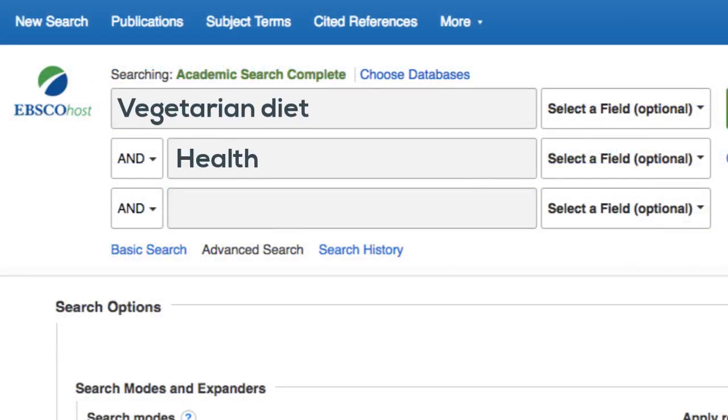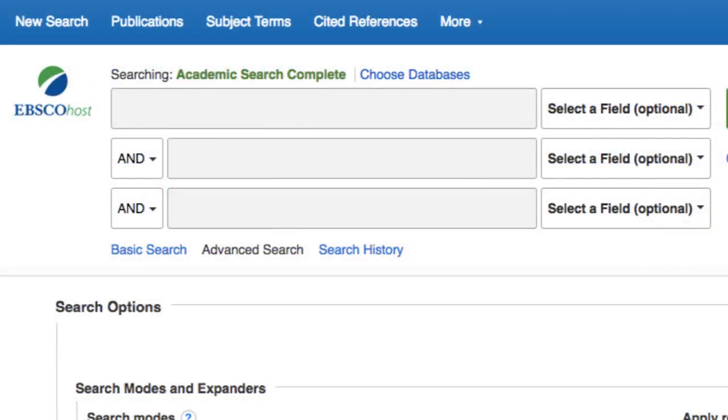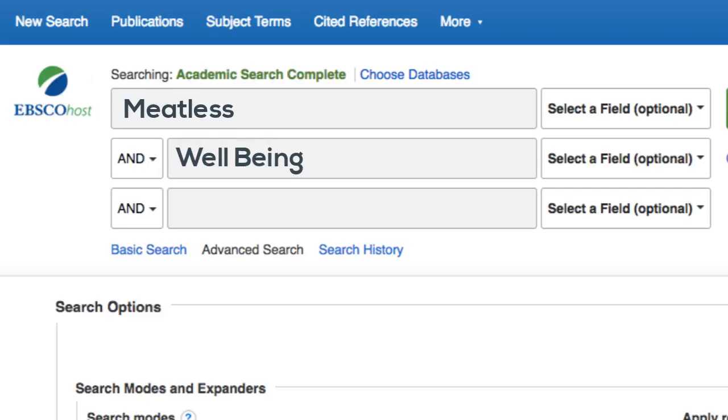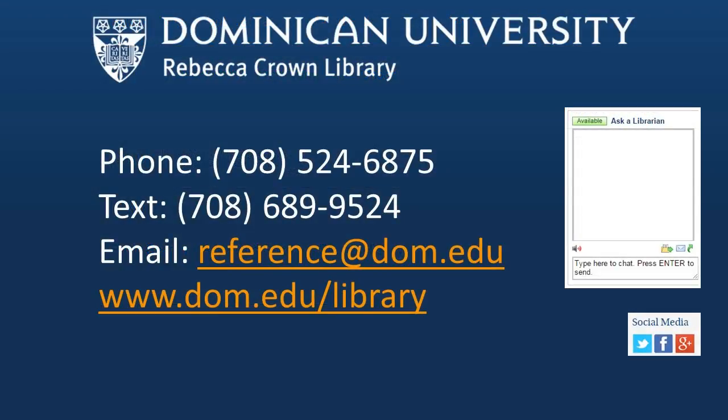When searching with keywords, don't be afraid to change or experiment with your terms to improve the results of your search. If you need more help creating keywords, you can chat, call, or ask a librarian through the Rebecca Crown Library's homepage.